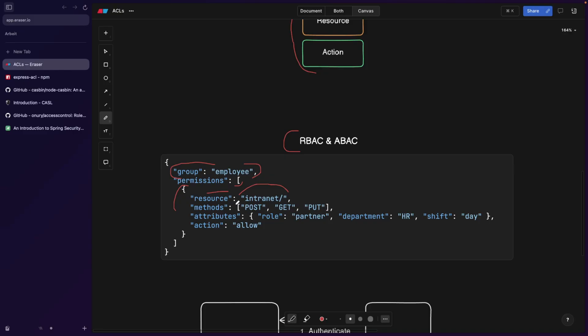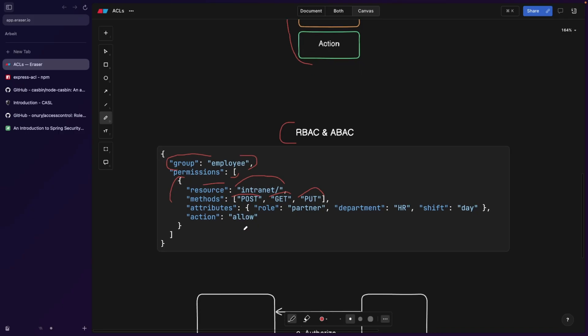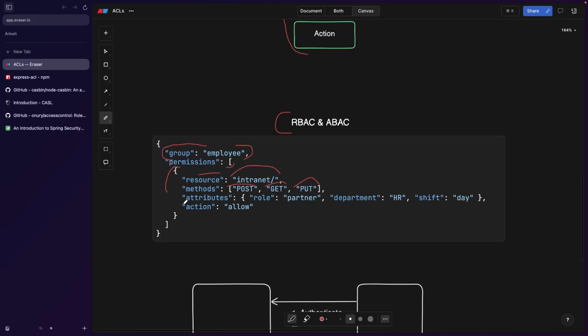We're going to say an employee can access the intranet by methods post, get and put, and you can see that there's no delete. So the employee is not able to delete anything from the intranet, probably a good idea. And we have an action called allow. So after defining all of this, you can say either allow, so we can access all of that, or deny, we cannot access all of these methods.